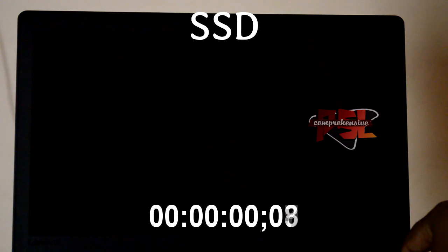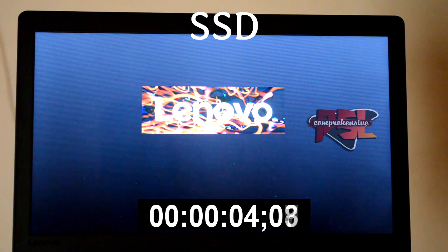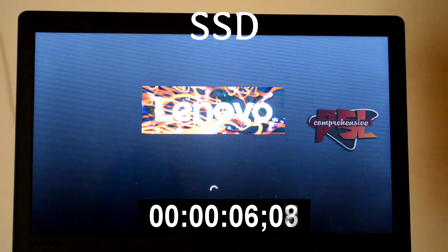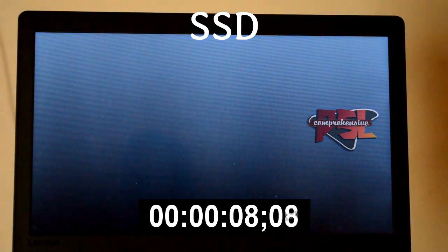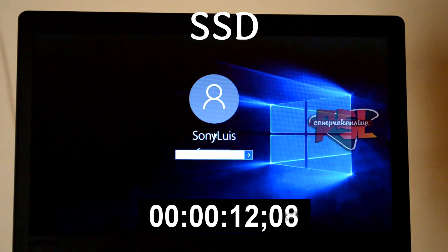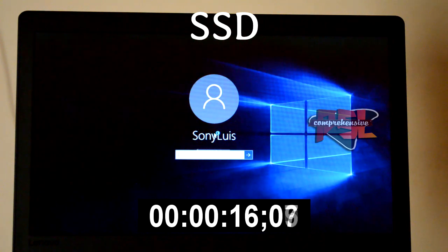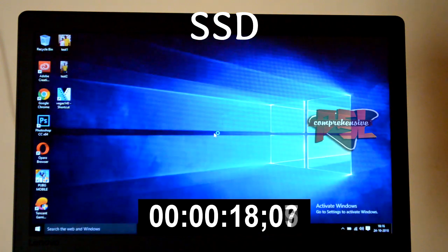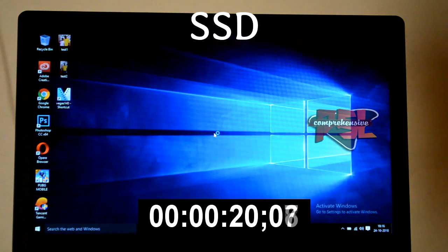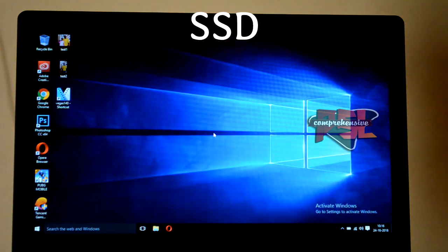Now let's check the speed in SSD. I have upgraded my software too. Here we are going to check their boot time: After Effects CC, Photoshop CC, and Sony Vegas 14.